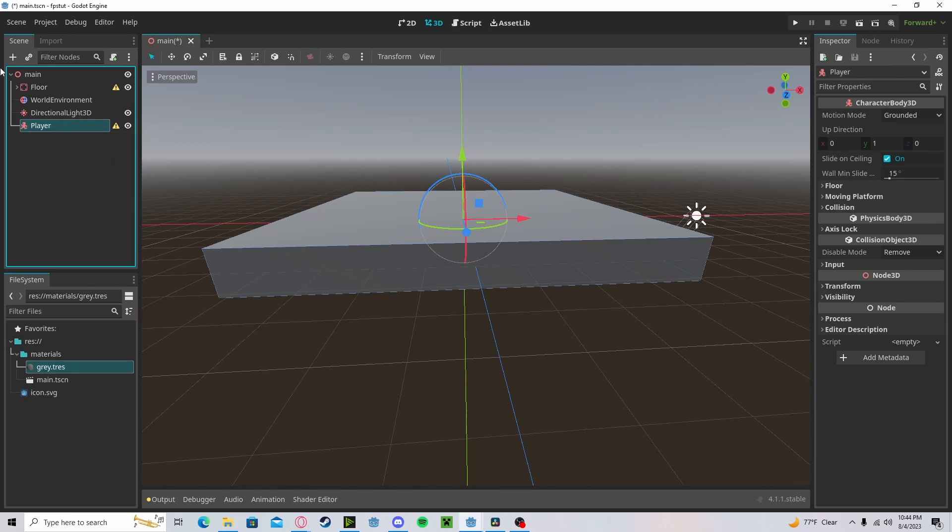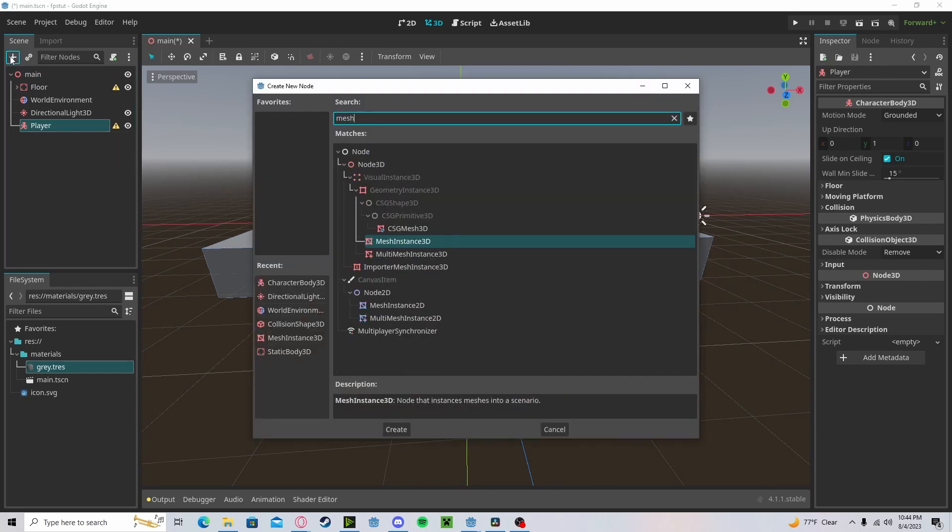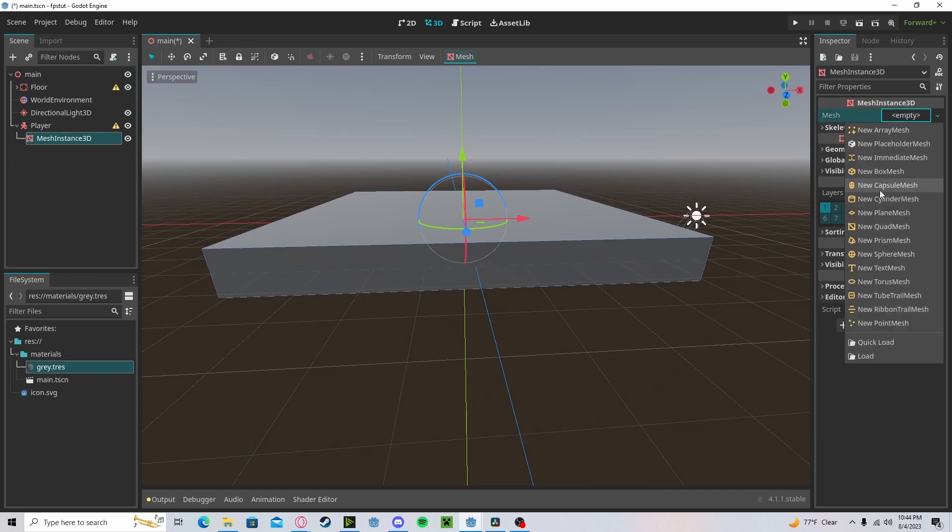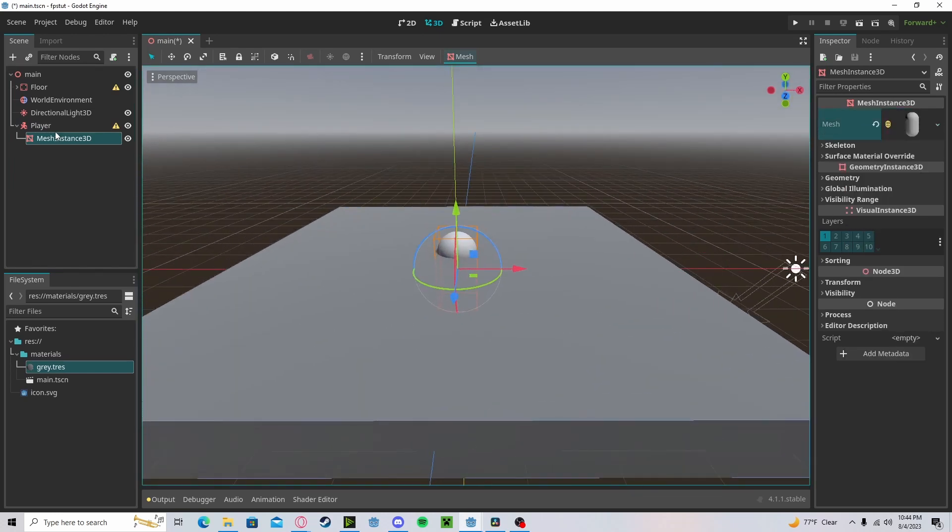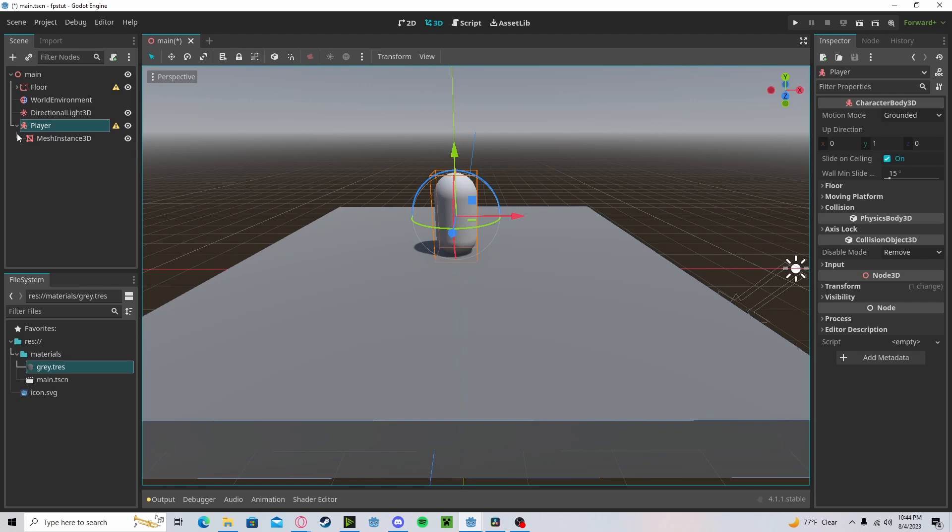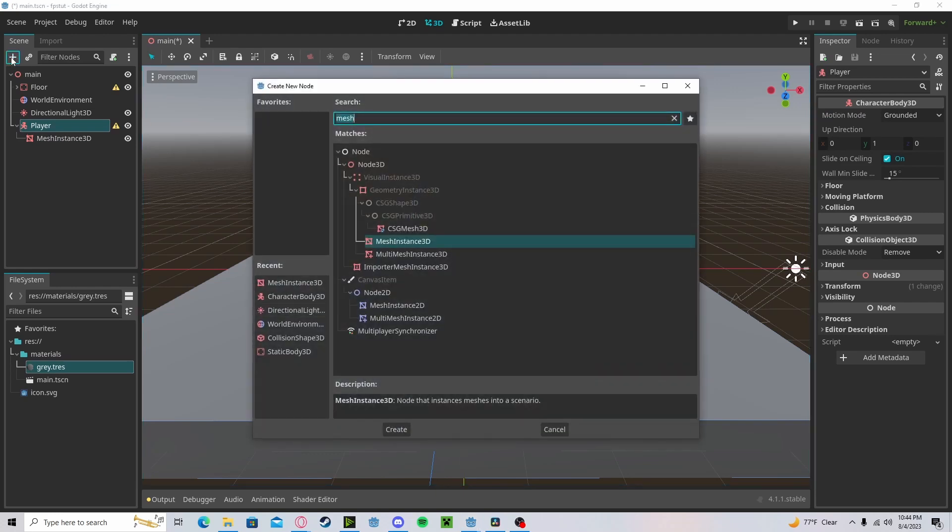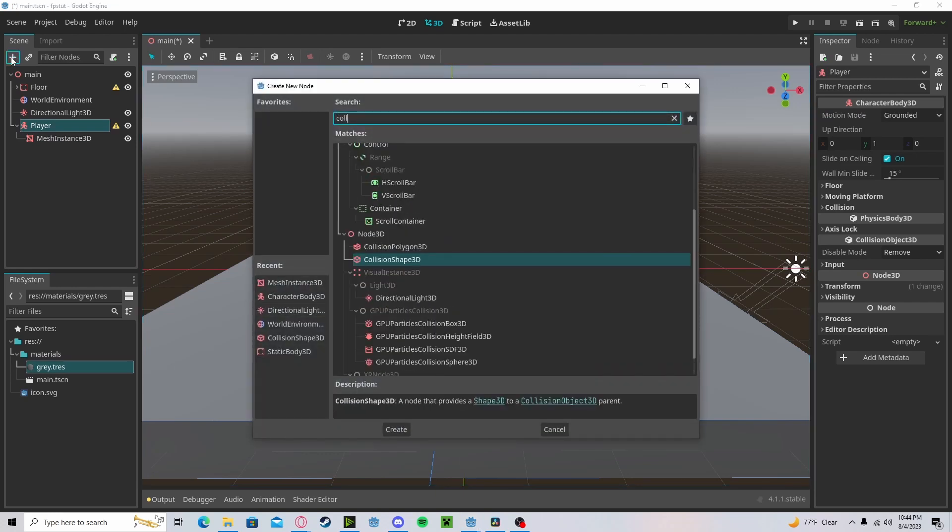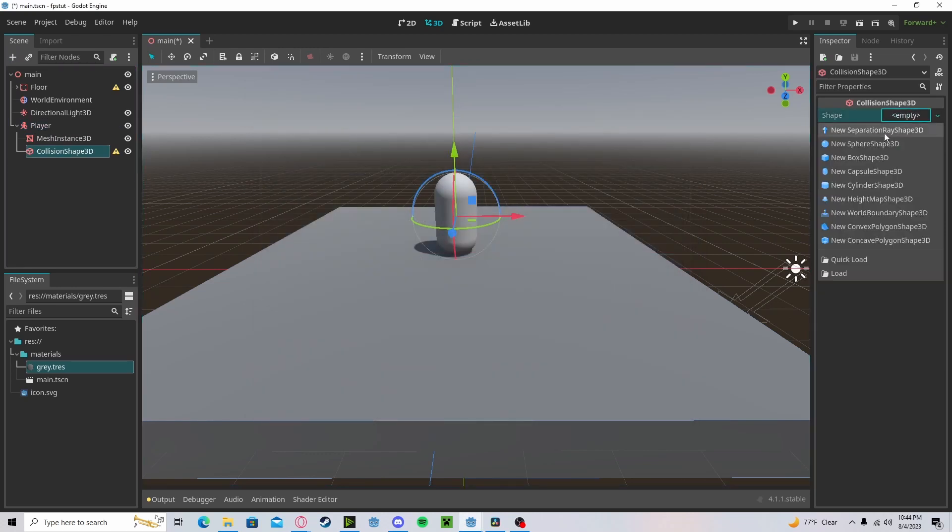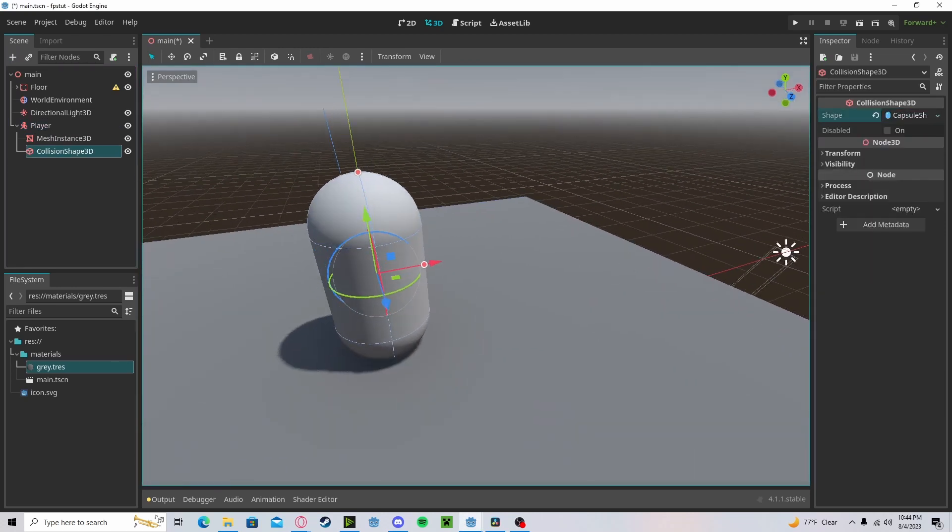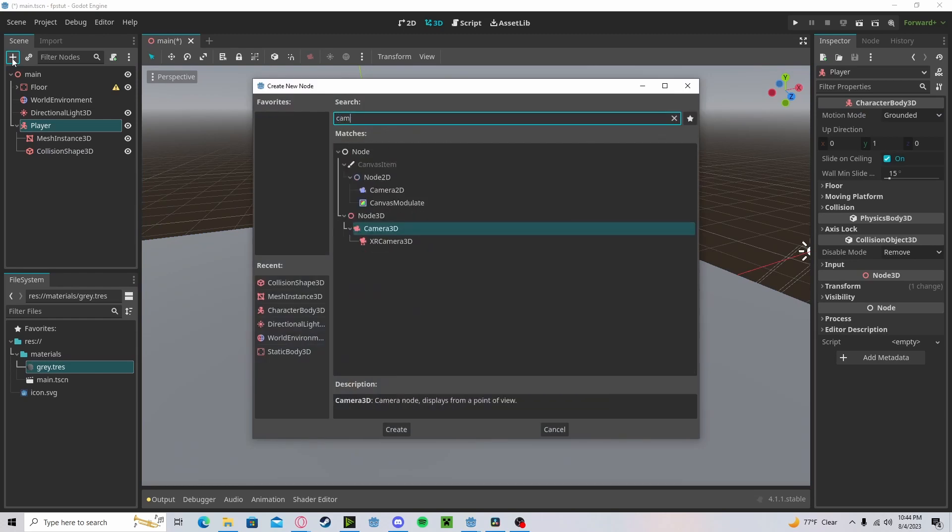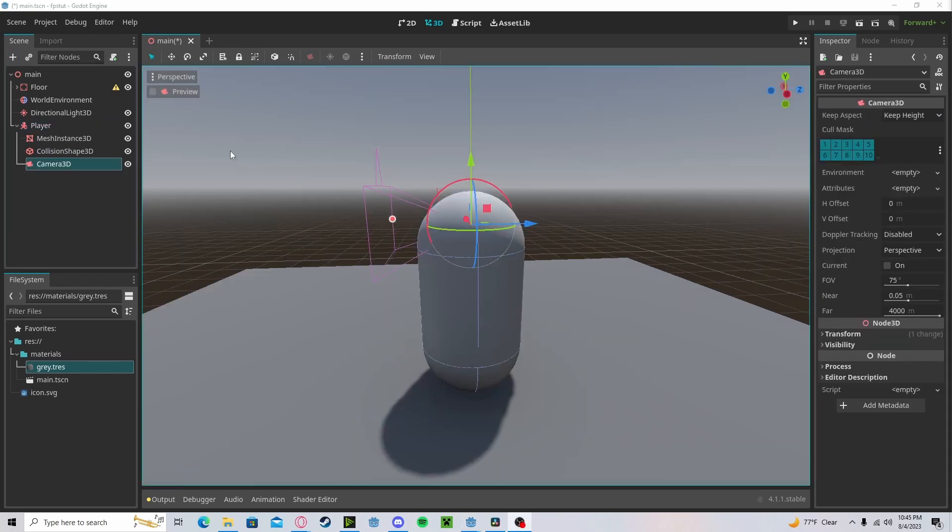Let's create a new collision sense. This will be a capsule. Let's shape up our player a little bit. Add in a collision shape. This will also be a capsule. And finally, a camera. Let's put the camera right around there.